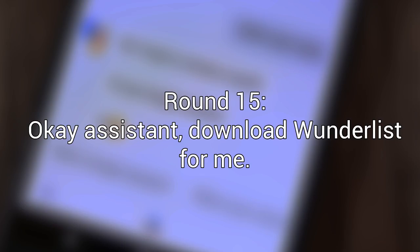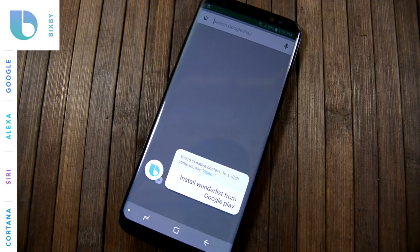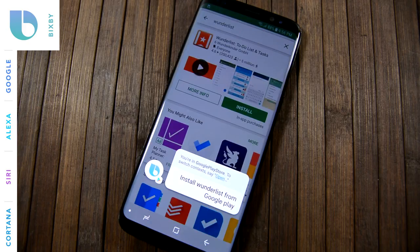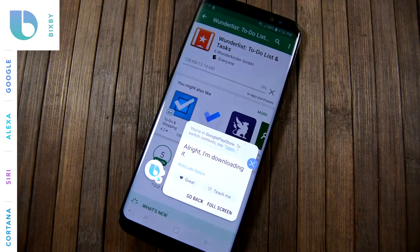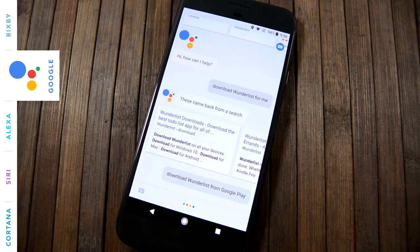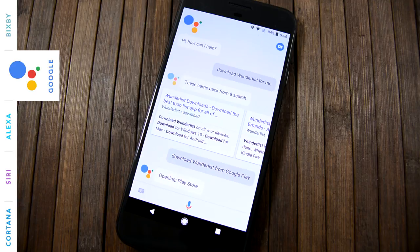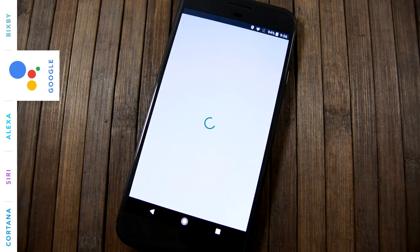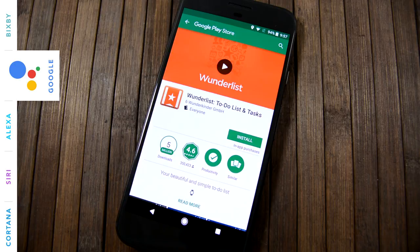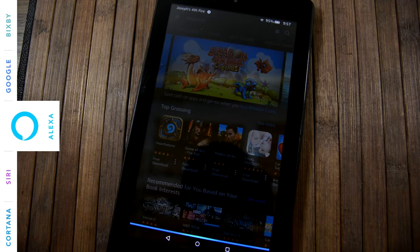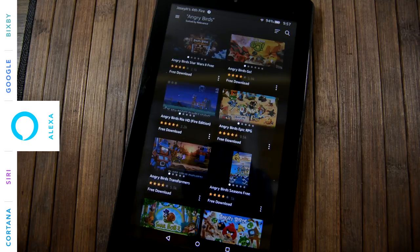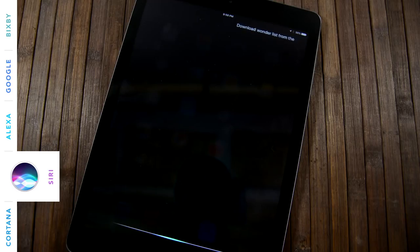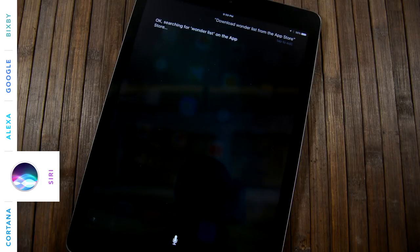Okay, assistant, download an app for me. All right. I'm downloading it. Opening Play Store. Here's what I found. Okay. Searching for Wunderlist on the App Store.